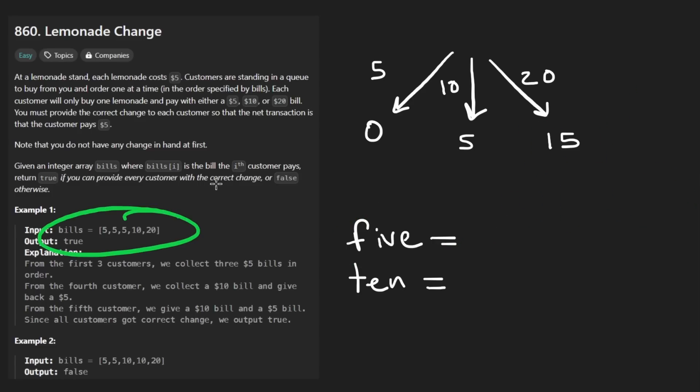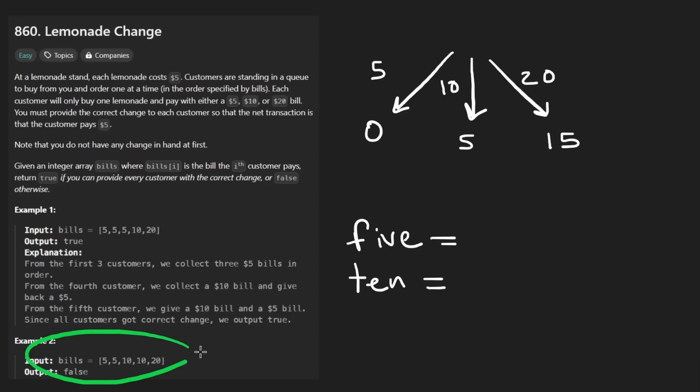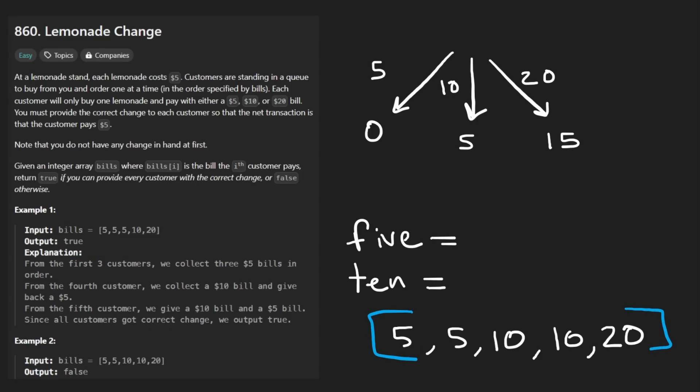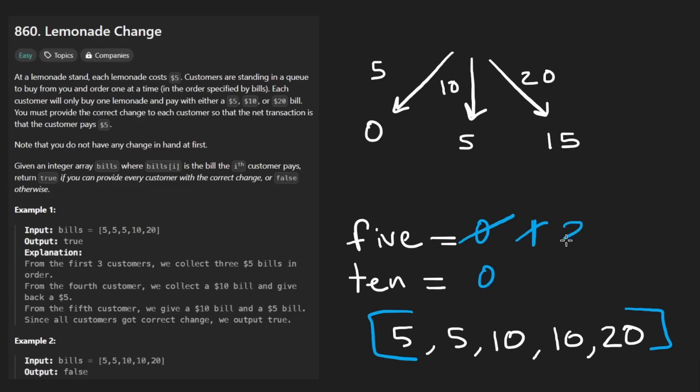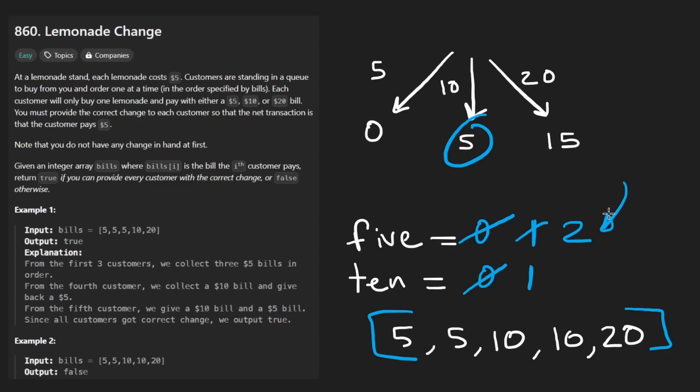So now let me just kind of simulate one of these examples. I think the first one is simple. You can probably do that on your own. I'll do the second one. So these are the bills down here. Let's do the first one, five. So initially our fives and tens are zero. Somebody gives us a five. We don't owe them any change. Now we have one five. Again, somebody gives us a five. No change. That's two. Somebody gives us a 10. So we increment the number of tens. We have one of them, but we owe them five and change. There's only one way to give that to them. Do we have enough fives? Yep. So we decrement this by one.